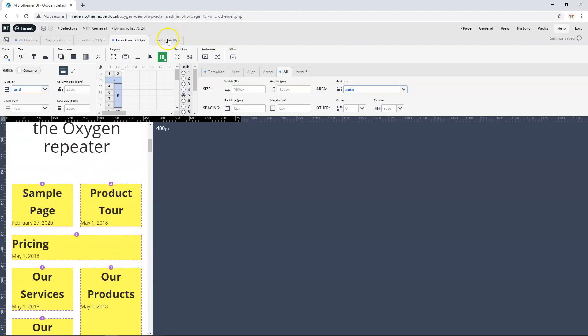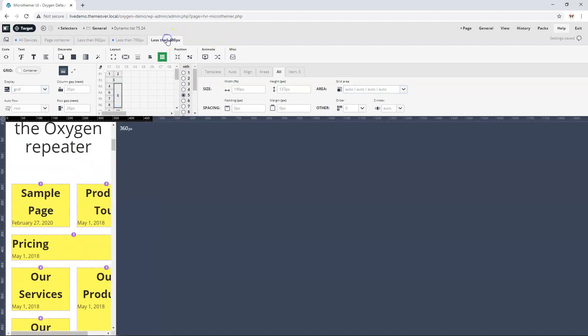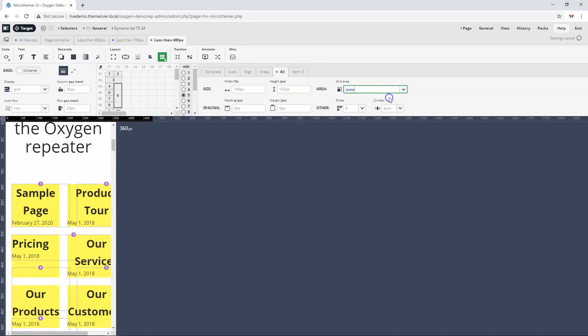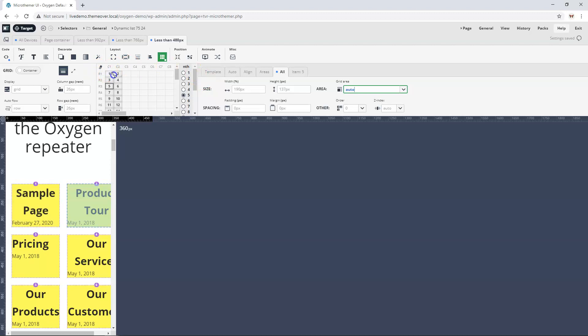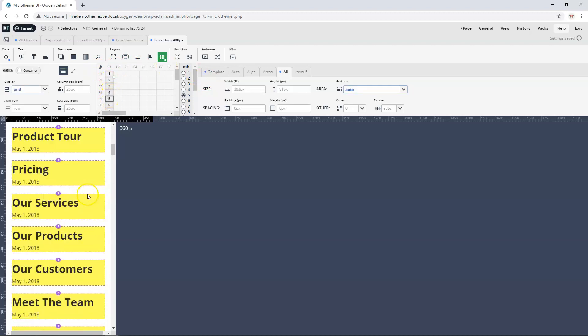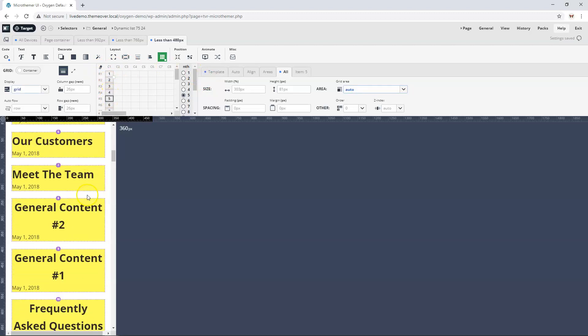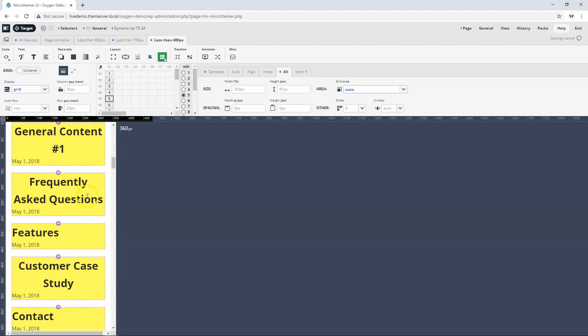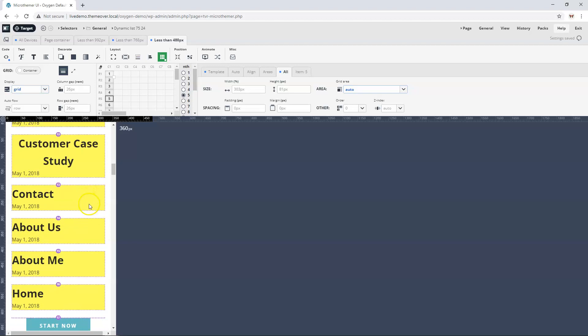Maybe we do this again on even smaller screens. We use exactly the same system where we set this to auto and then we'll just drag one column. Now we've only got one column of things. It's super easy to create interesting layouts on all sizes all from this one control panel and using these tabs here.